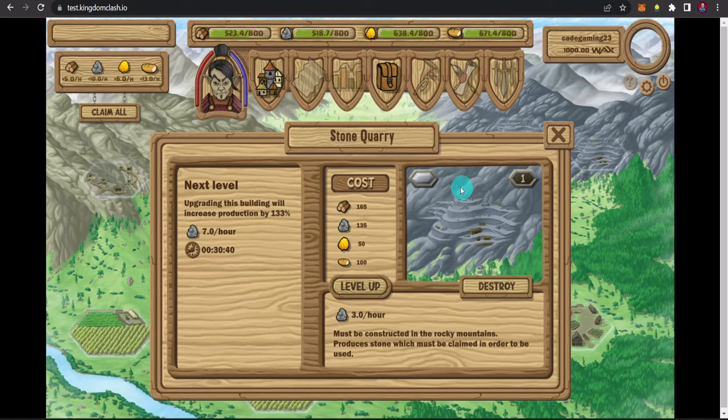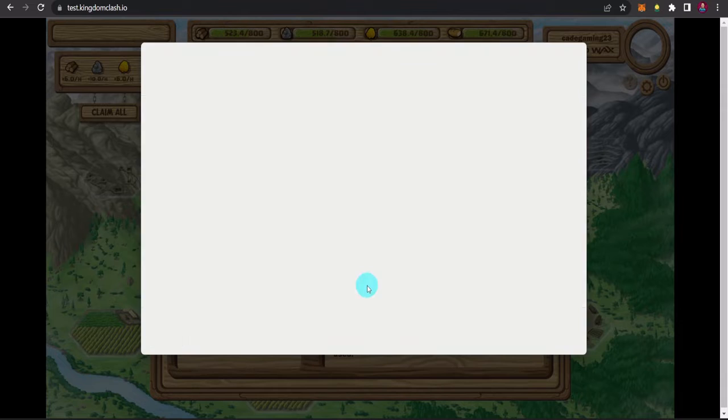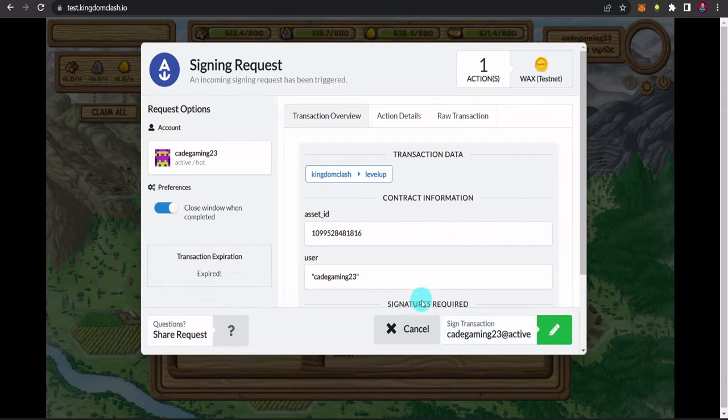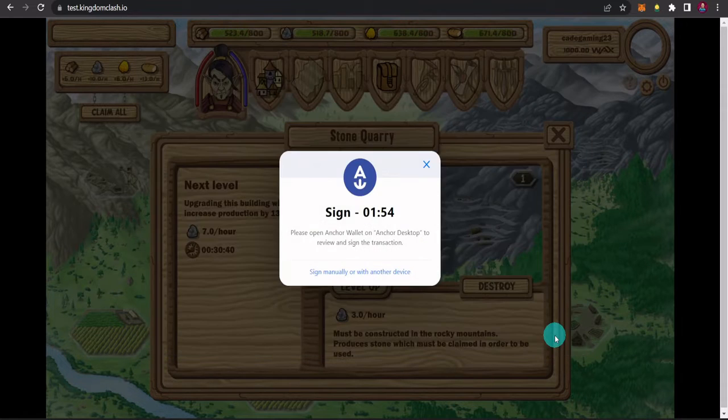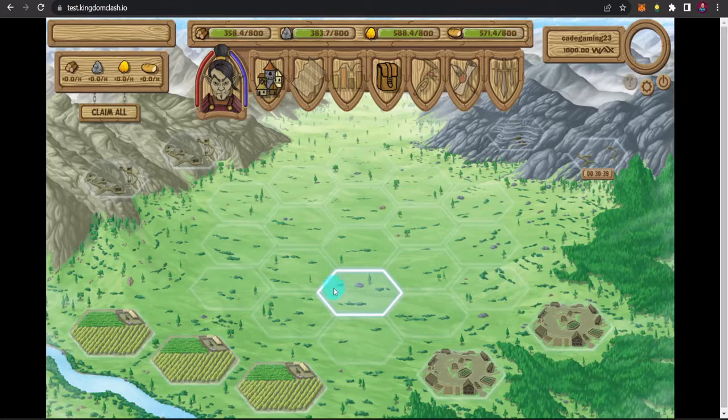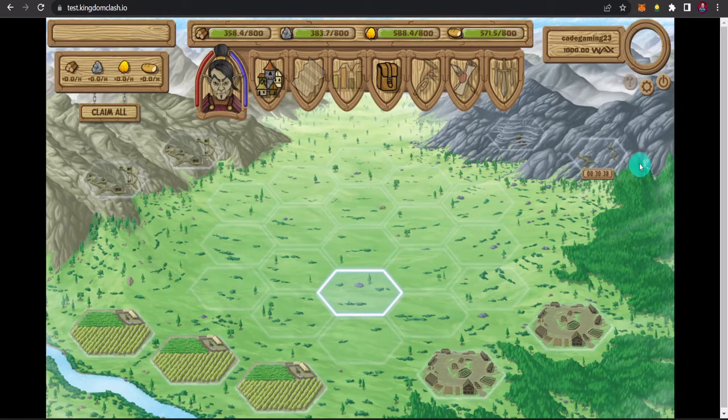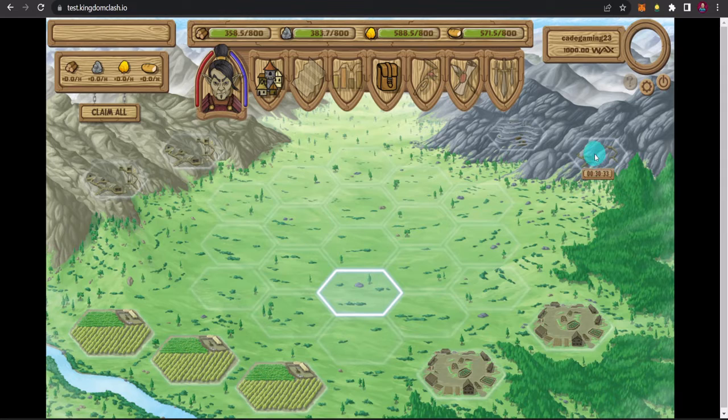So ngayon, ang gagawin natin ngayon, mag-level up tayo ng ating stone quarry. I-click ko lamang ito. And then, kung confirm yan, syempre magtatanong yan ng confirmation. And then, confirm natin siya and then success. So meron siyang 30 minutes cooldown bago natin siya magamit ulit, bago tayo makapag-upgrade ulit.